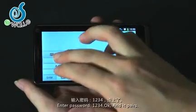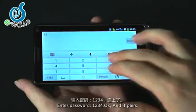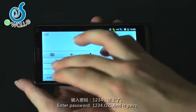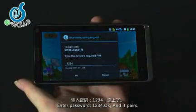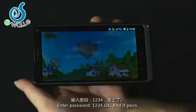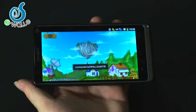Enter the password: one, two, three, four. Ok. And the connection appears.